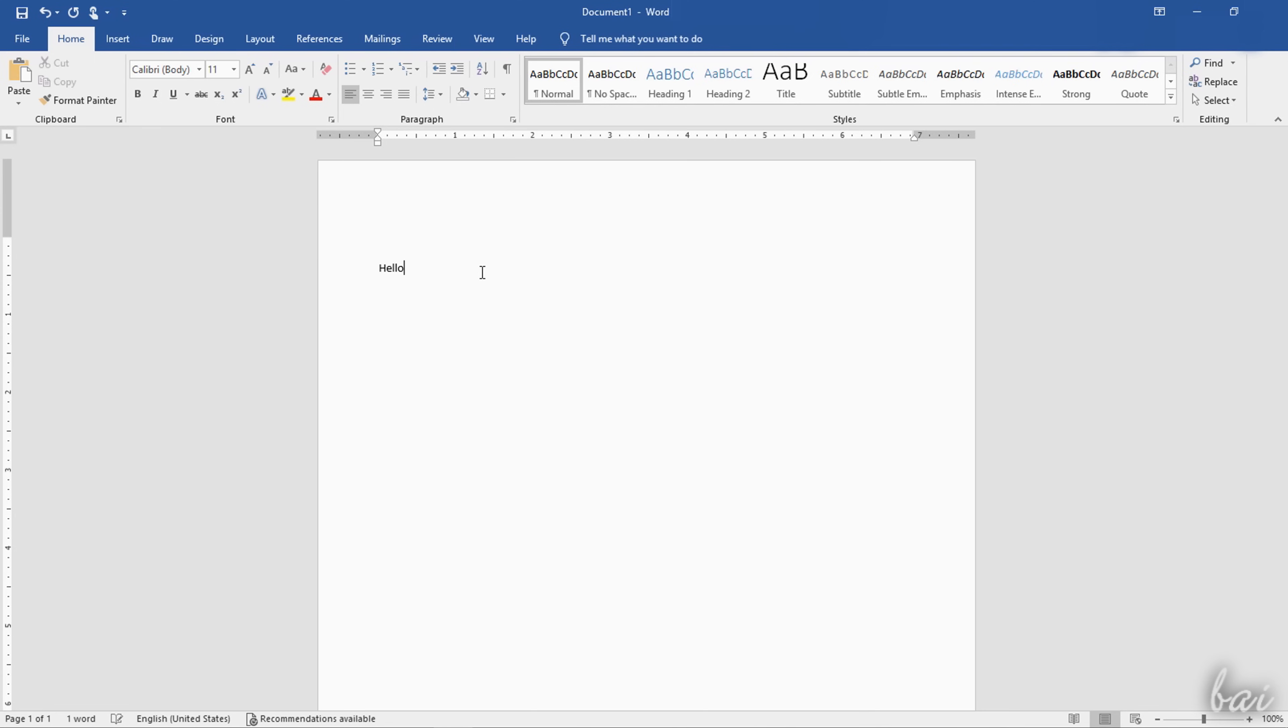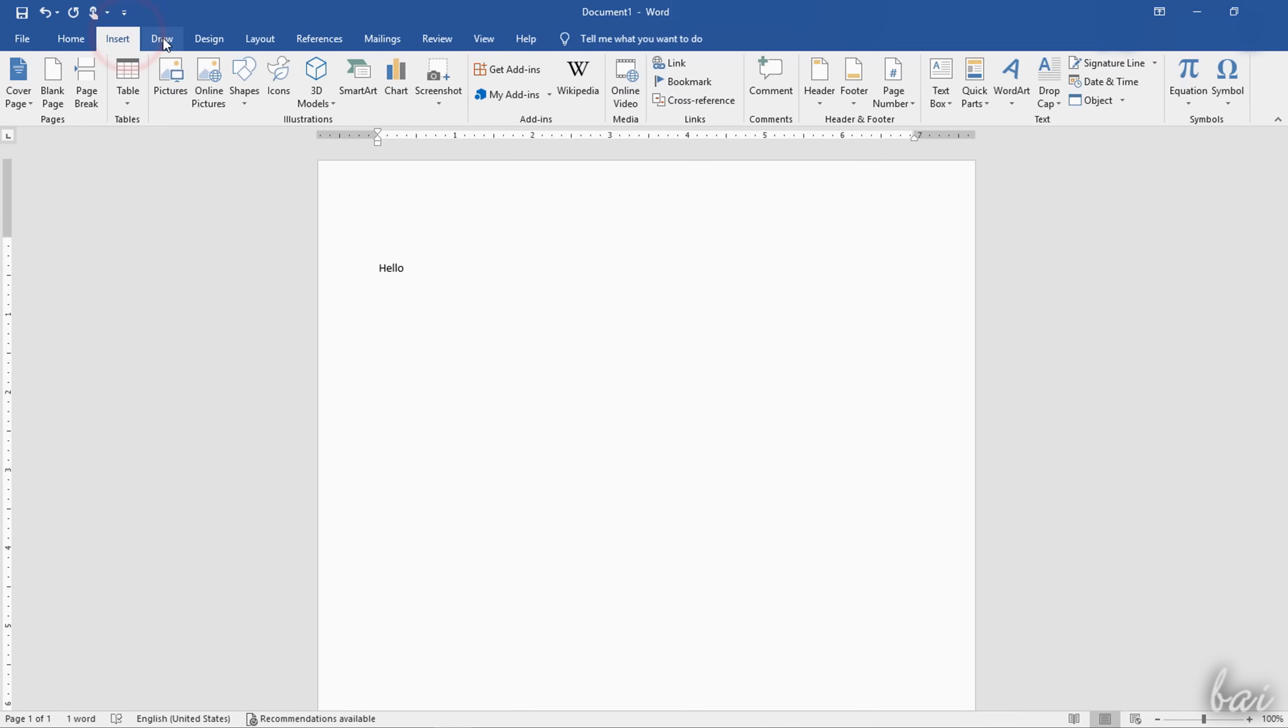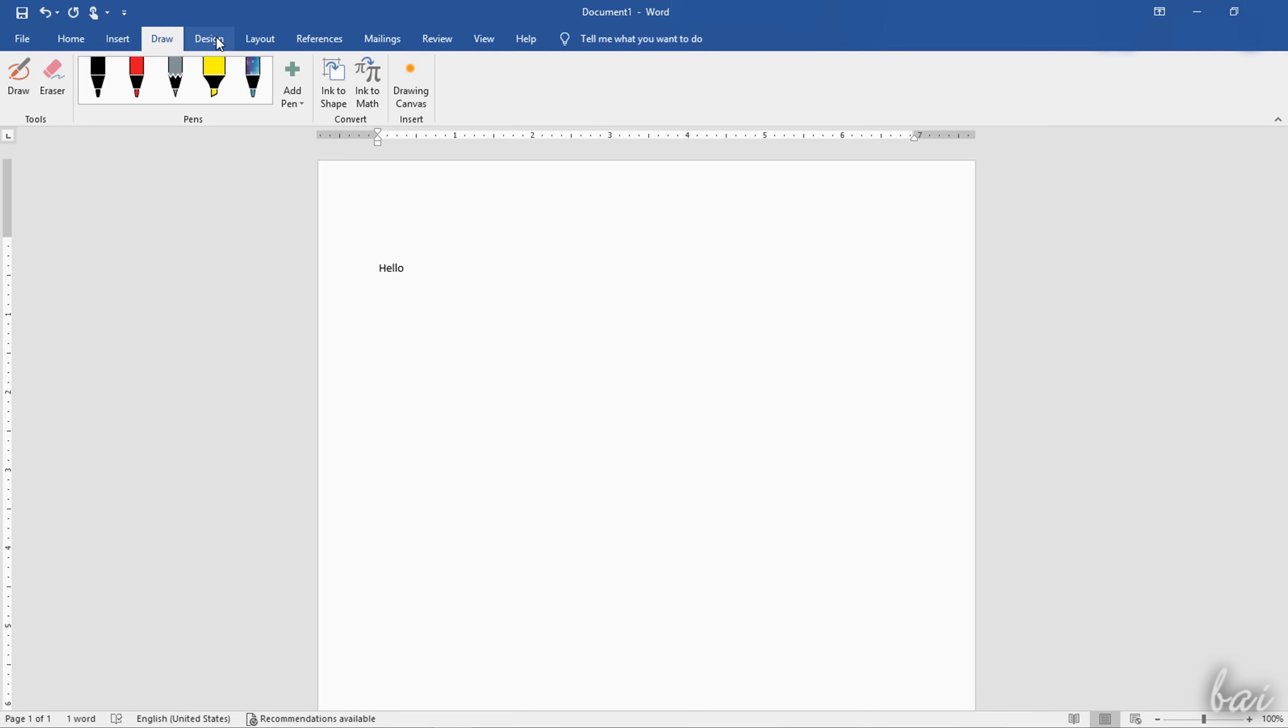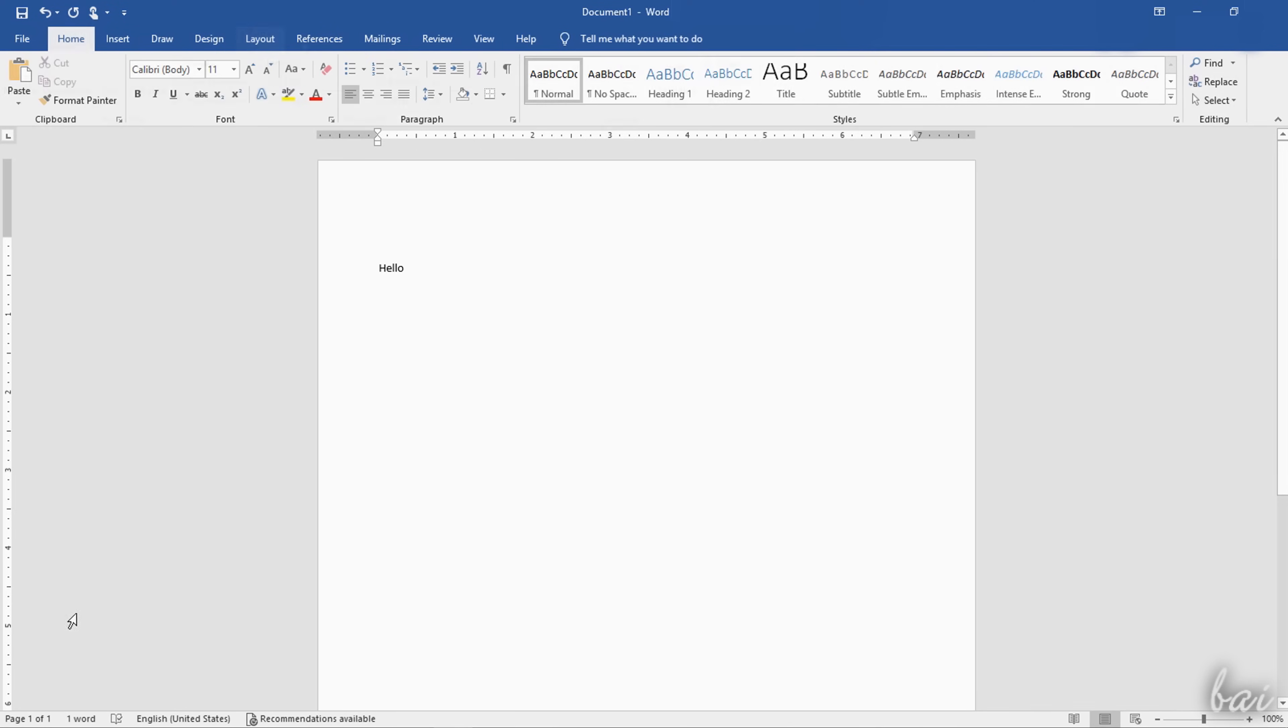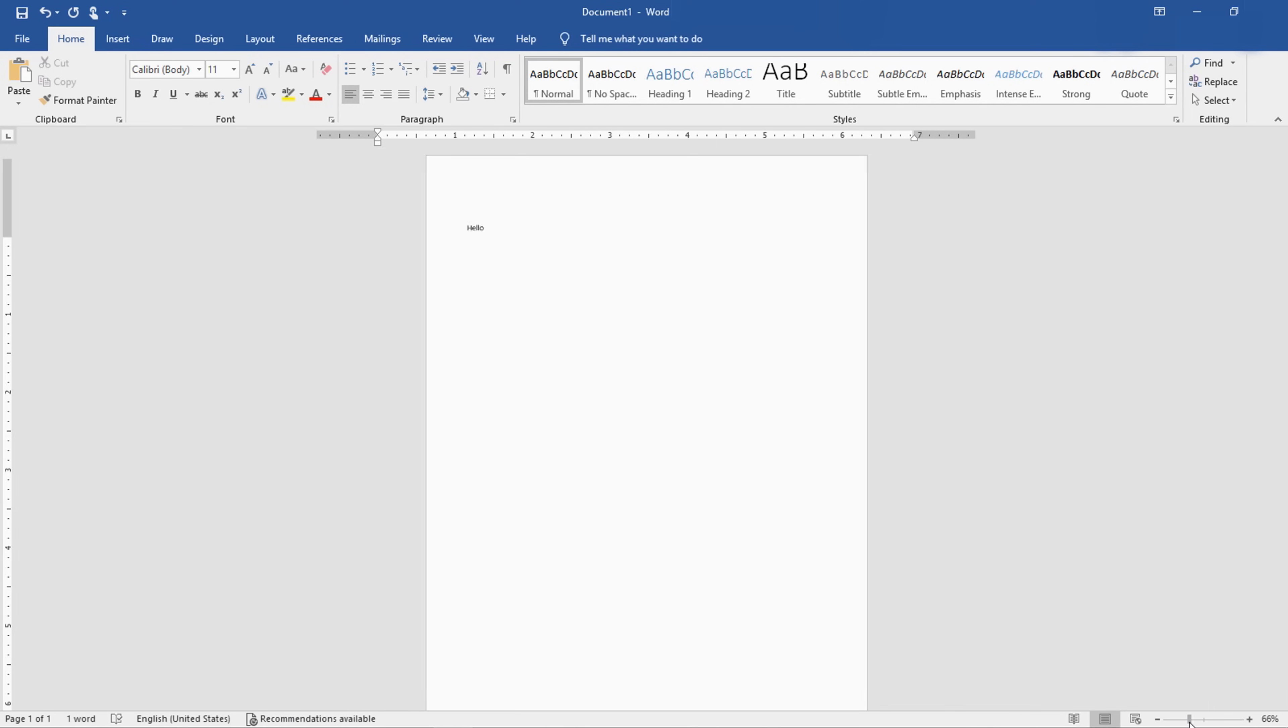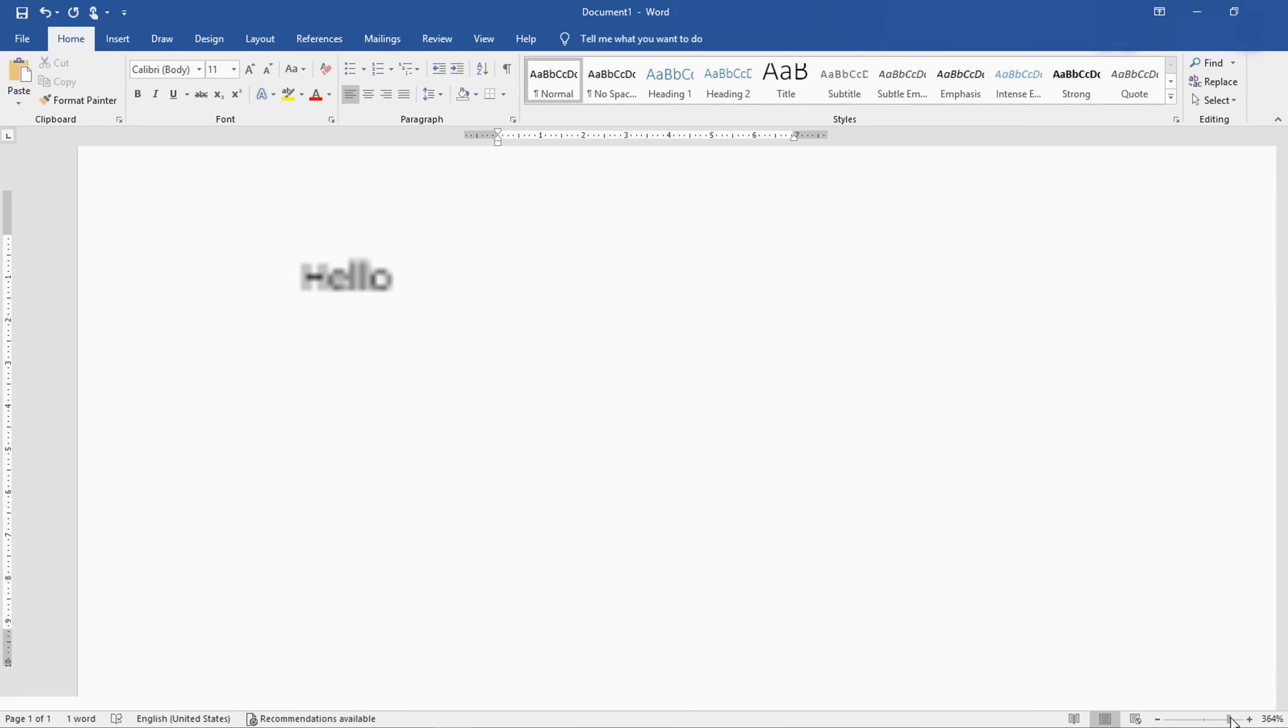On top you have the menu bar, with several tabs collecting all the features and tools inside Word. At the bottom, other information, such as number of pages and language, including a zoom bar you can use to zoom in and out.